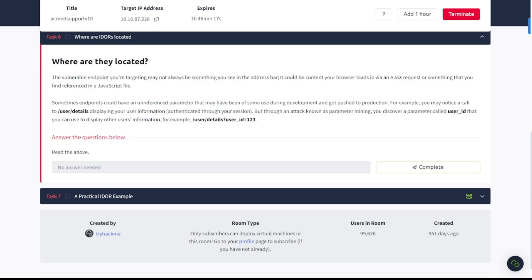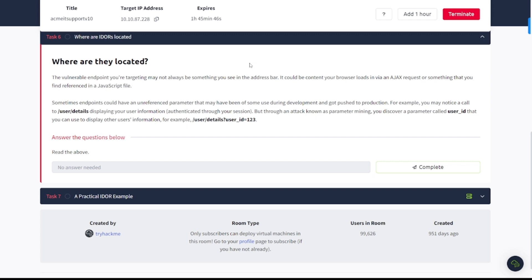Task six. Where are IDORs located? The vulnerable endpoint you're targeting may not always be something you see in the address bar. It could be content your browser loads in via an AJAX request or something that you find referenced in a JavaScript file. Sometimes endpoints could have an unreferenced parameter that may have been of some use during development and got pushed to production. For example, you may notice a call to user details displaying your user information authenticated through your session. But through an attack known as parameter mining, you discover a parameter called user_id that you can use to display other users' information. For example, user_details?user_id=123.